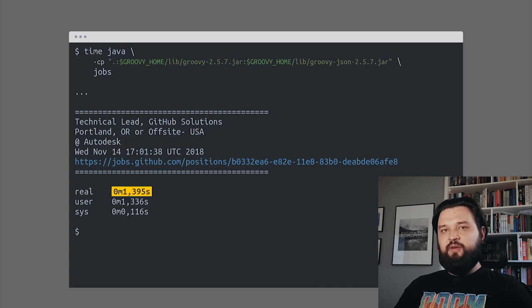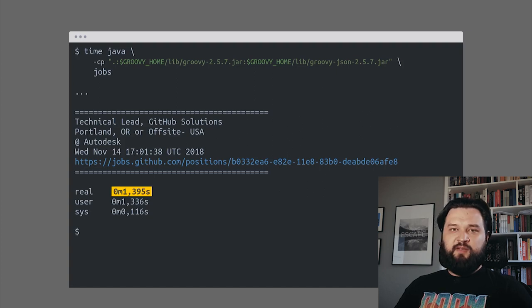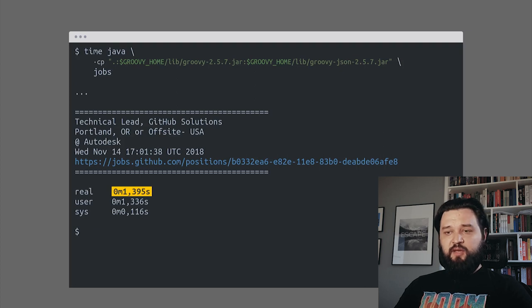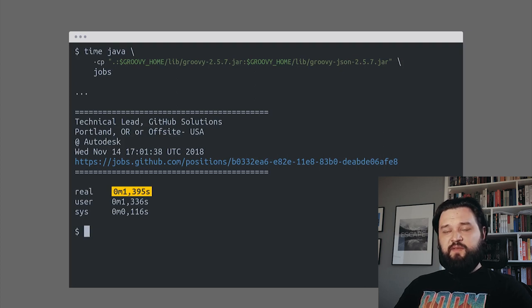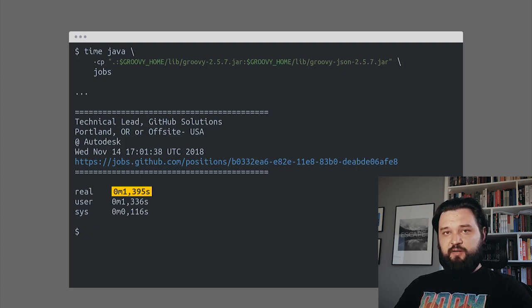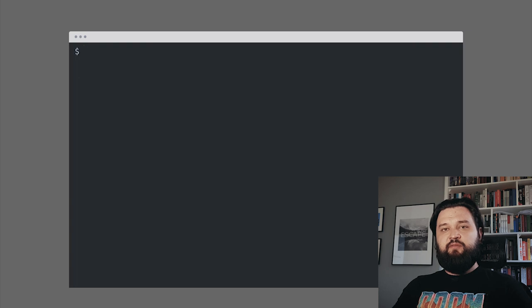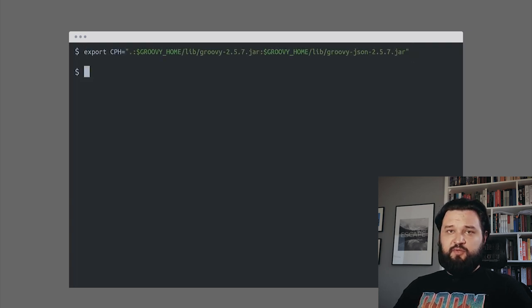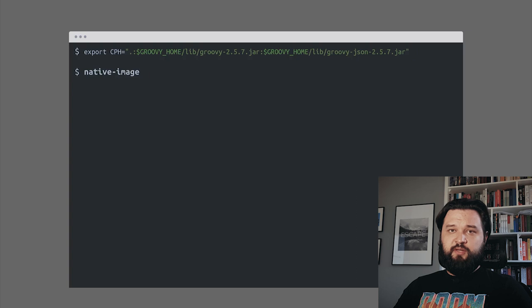It's like 350 milliseconds faster than the Groovy interpreter, but it's still pretty slow. So let's see if native image can do better. We start native image generation with exporting the classpath, and then we can use the native image tool to generate the image.